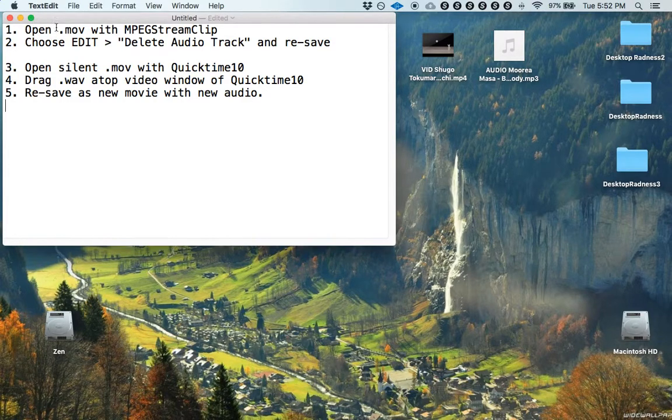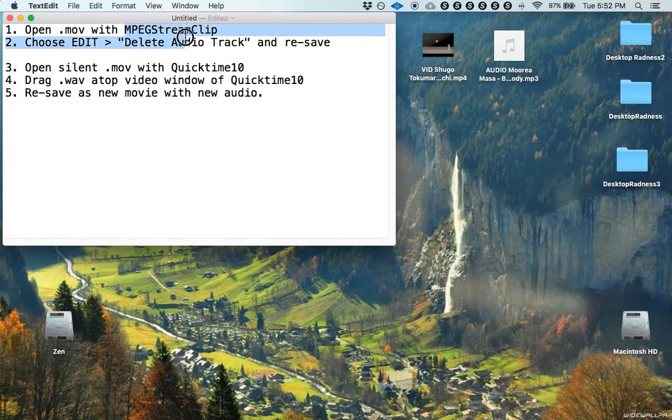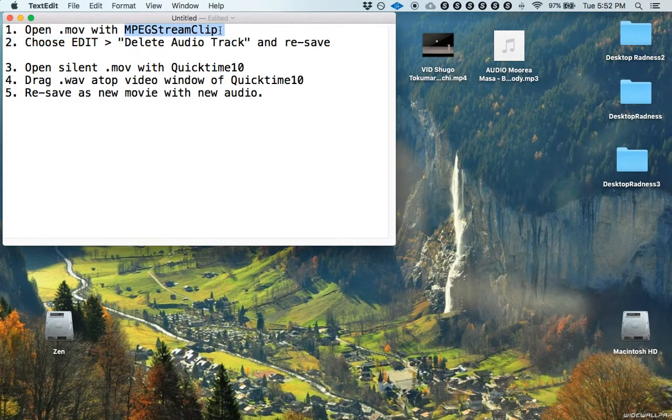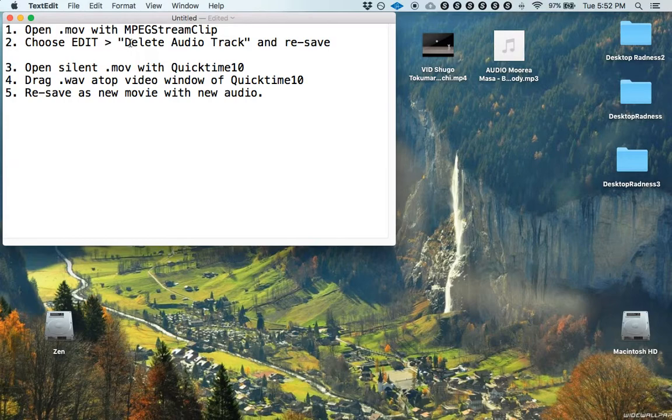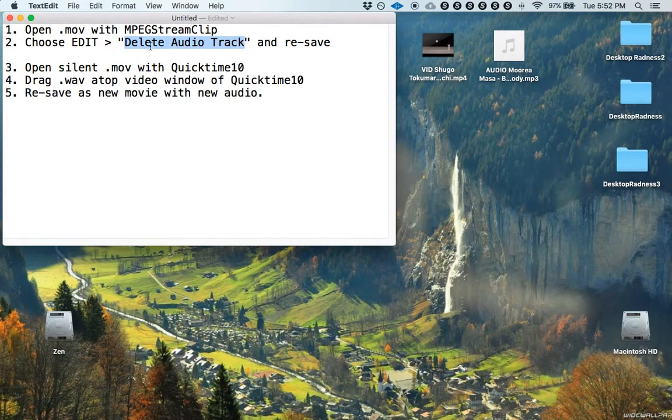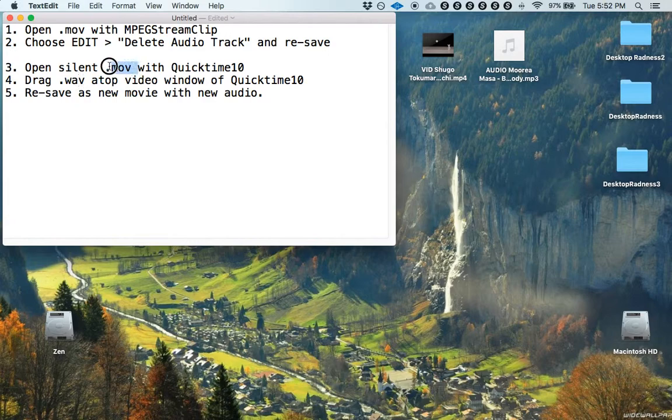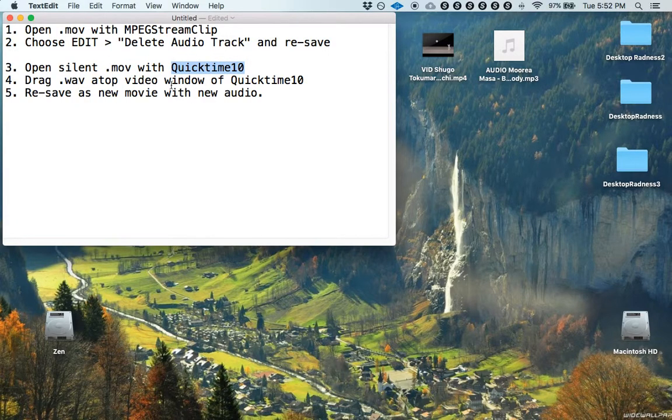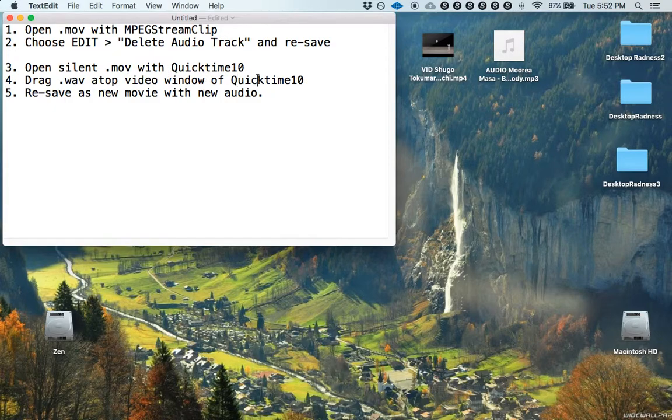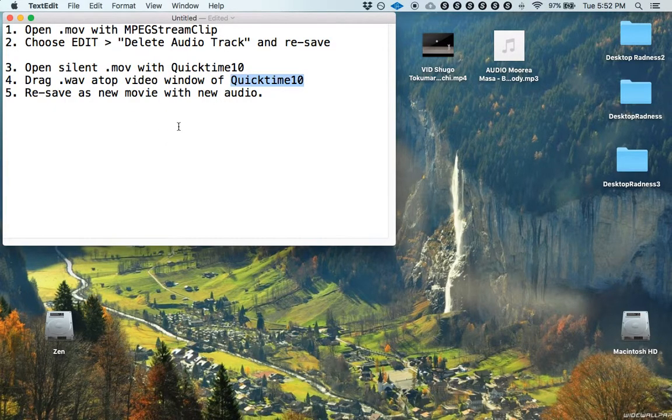So step one is to open the movie in MPEG Stream Clip. Step two is to delete the audio track using MPEG Stream Clip. Step three is to open the silent movie within QuickTime 10 and then we drag whatever sound we want on top of that video window within QuickTime 10 and then we save it and I'll show you.